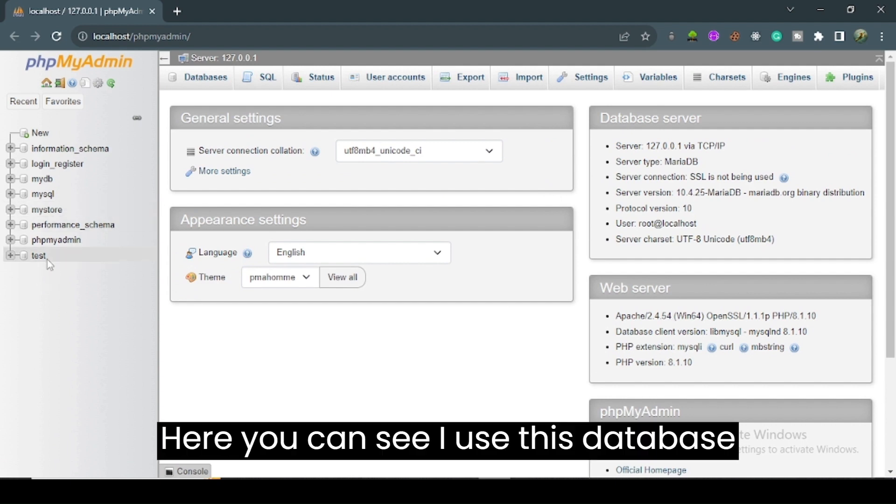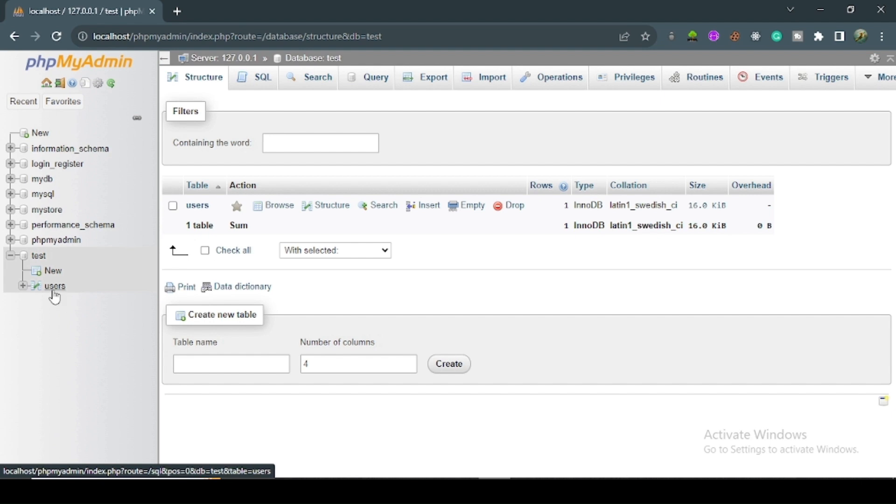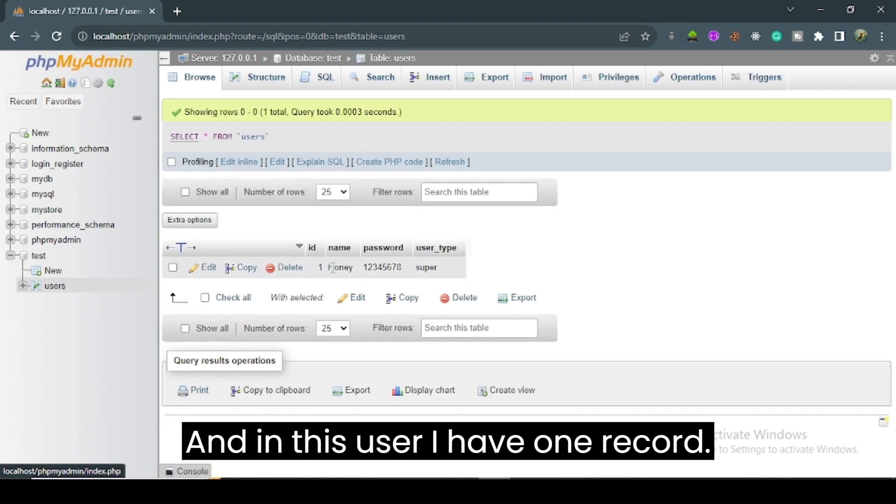Here you can see I use this database which is named test. In this, we have one table named users, and in this user table, I have one record.